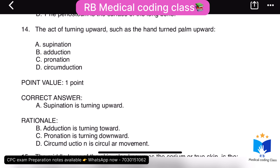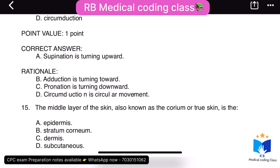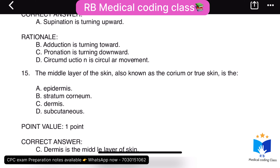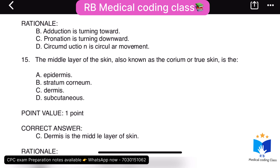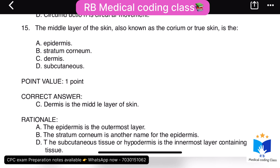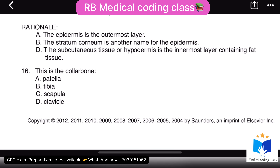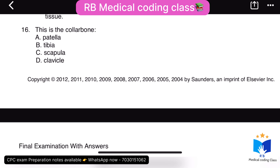Fourteenth question: the middle layer of the skin, also known as the corium or true skin — the correct answer is C, dermis, which is the middle layer of the skin. Fifteenth question: this is the collar bone — the collar bone is the clavicle, and the answer is clavicle.